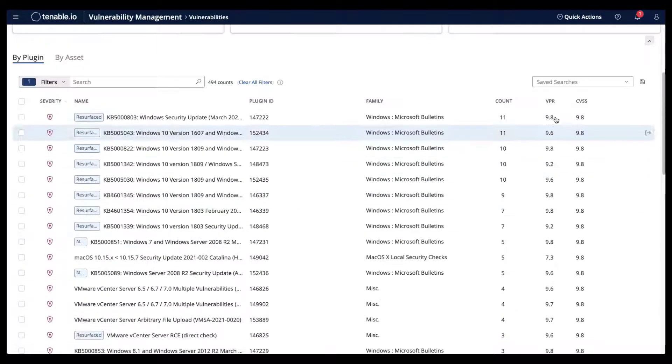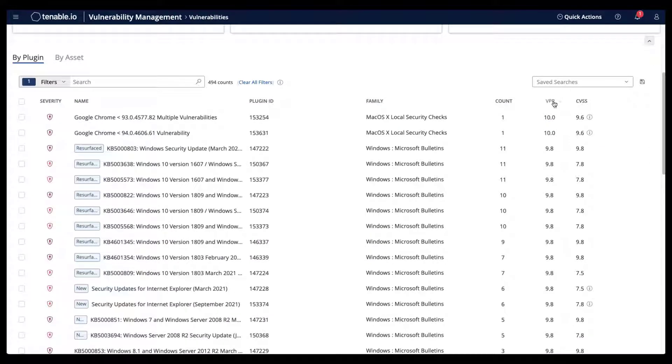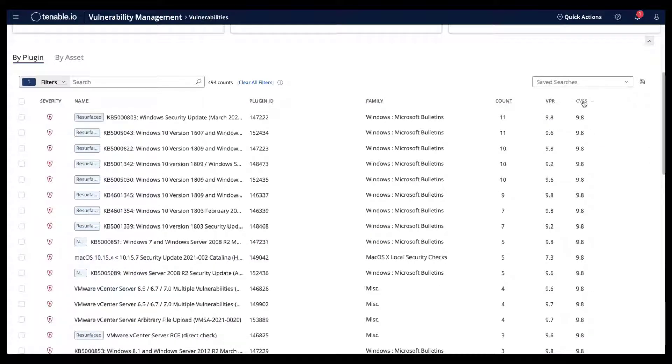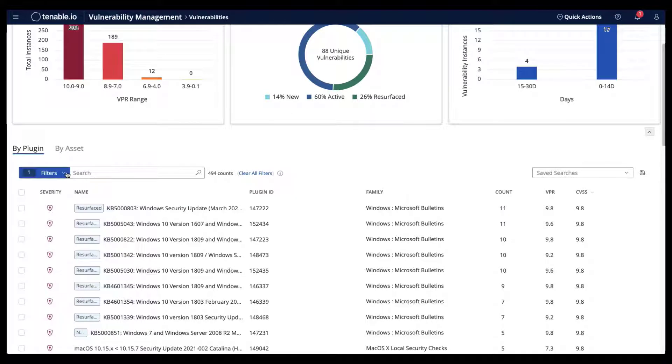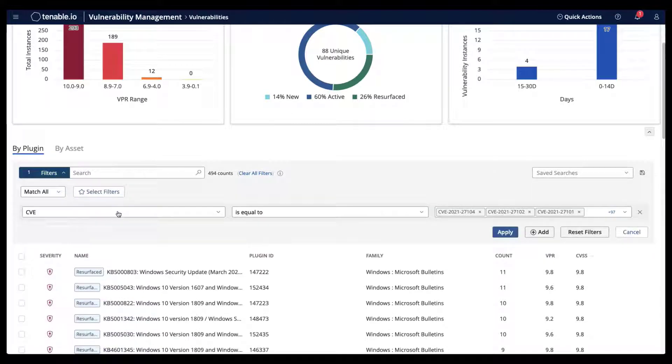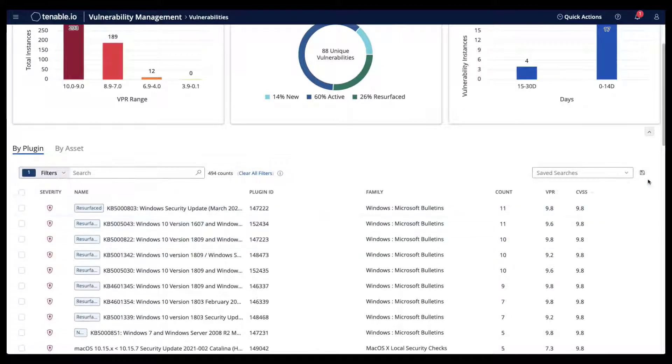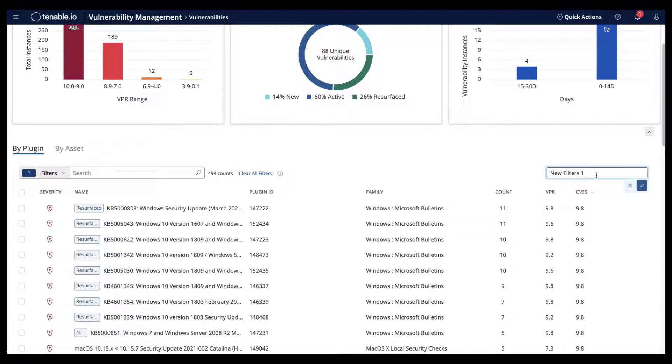You can also save this search to quickly access it again in the Vulnerabilities Workbench or in dashboards.